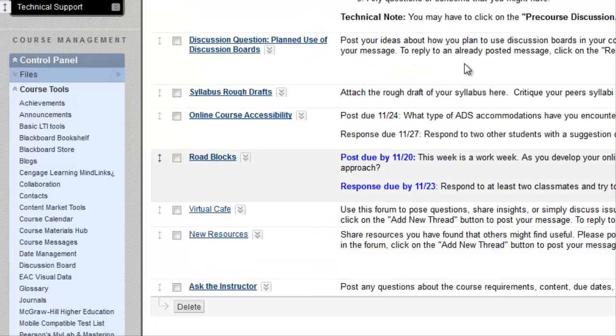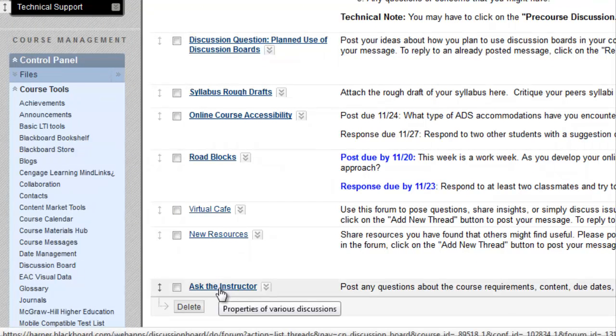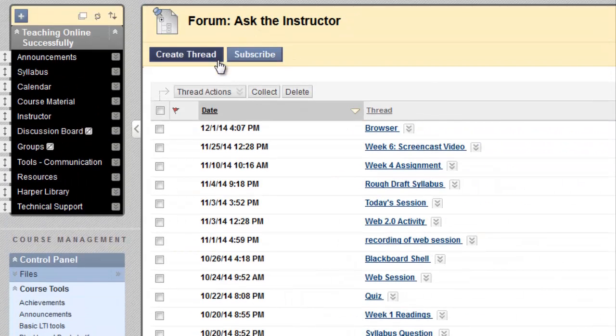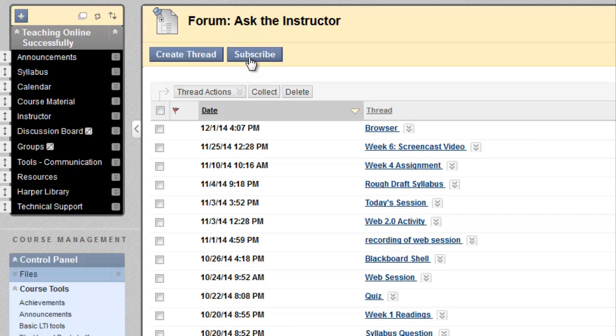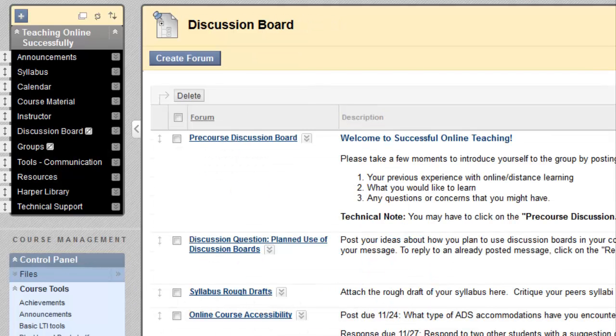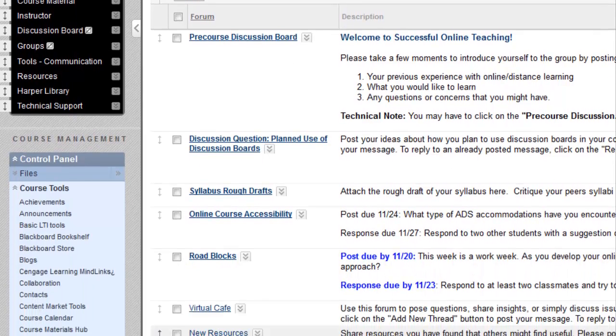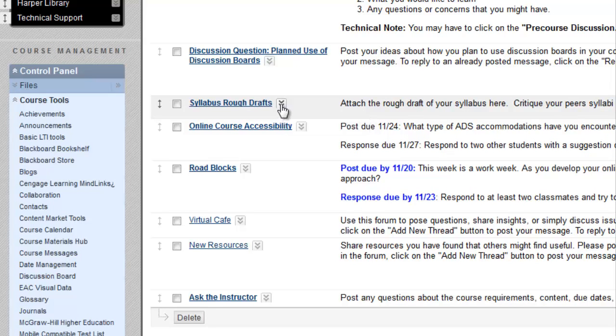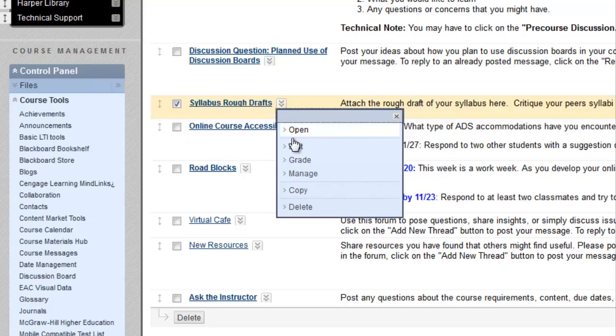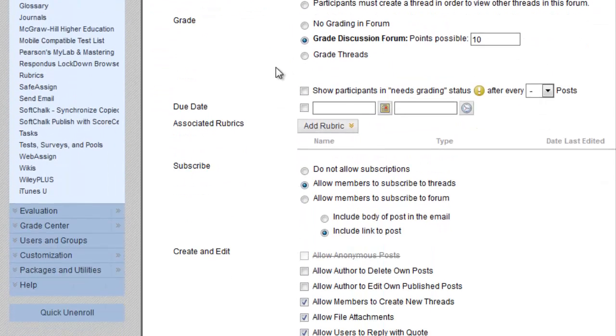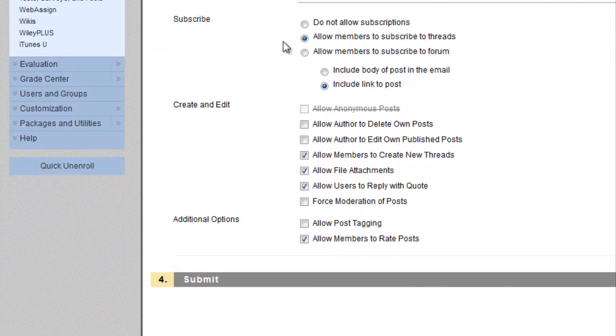In order for students to subscribe to a discussion board forum, when they're in the forum, if it's allowing students to subscribe to the forum as a whole, they can simply click the subscribe button right here at the top of the forum. If students are allowed to subscribe at the thread level, which I will set up here in the syllabus rough drafts forum. Click on the options menu, Edit, and I'll see if we can adjust this. Okay, great. It's already set to allow members to subscribe to threads.